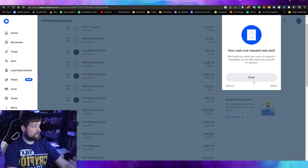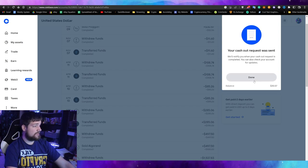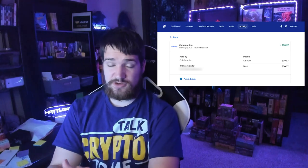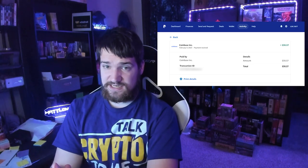Let's click PayPal, continue, cash out now. Your cash out request was sent. Don't notify me when it is complete. That is awesome to hear.